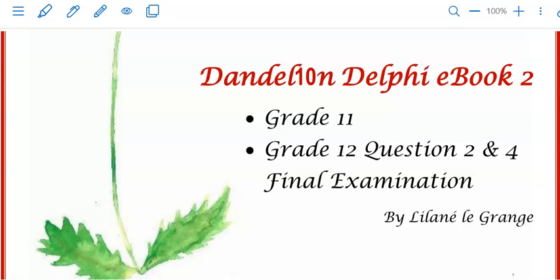Hi there everyone. Welcome back to Dandelion Delphi tutorials. Today we are going to look at what should be done in grade 11, and that is looking at database programming. This will form part of your final exam question 2.2.